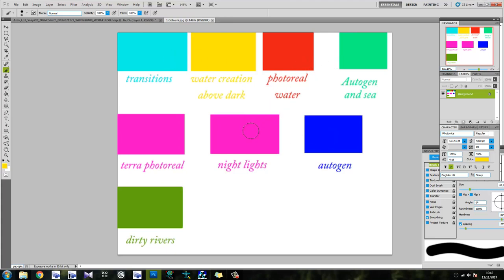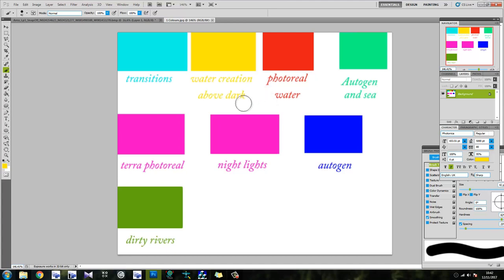So, we have Autogen, Night Lights, Dirty Rivers, Transitions. Now, Dirty Rivers, I'm not going to use today because this is the floor of the Keys. Nothing's dirty. It's all picturesque and pristine. I have no idea how these places fare in hurricanes. I mean, they're, you know, like 3 feet above sea level, aren't they? So, Transitions is what we're going to use next.